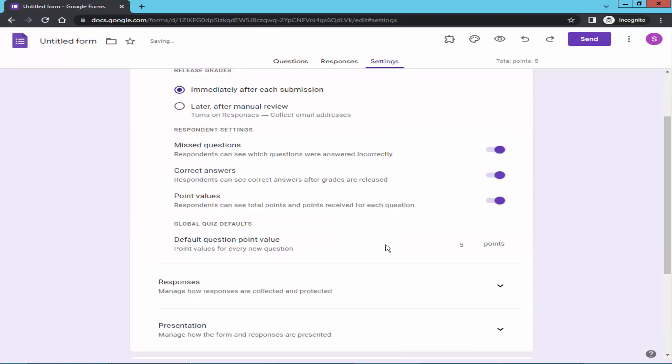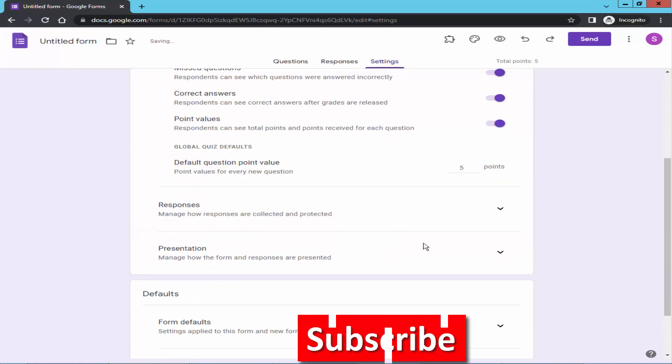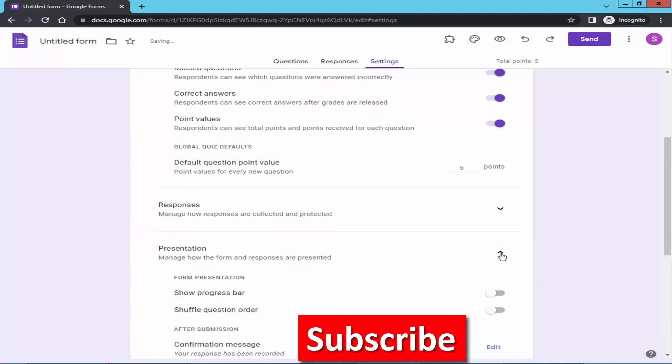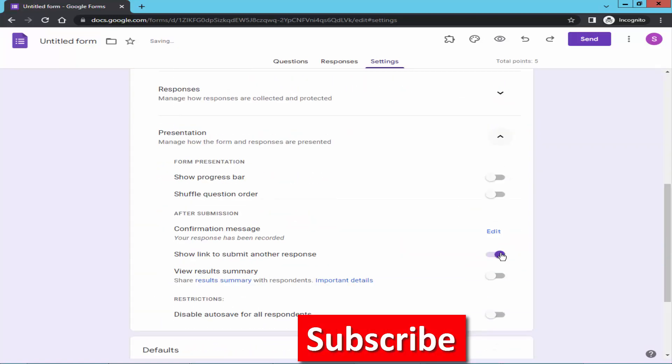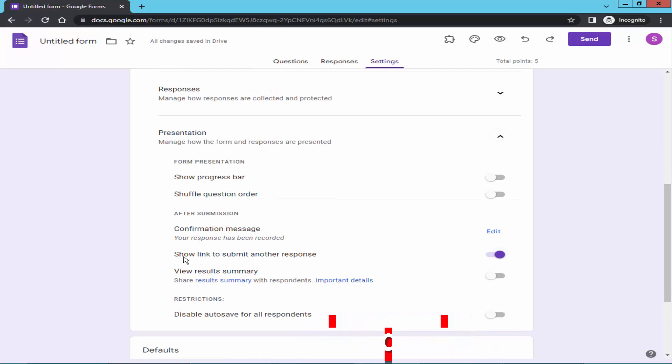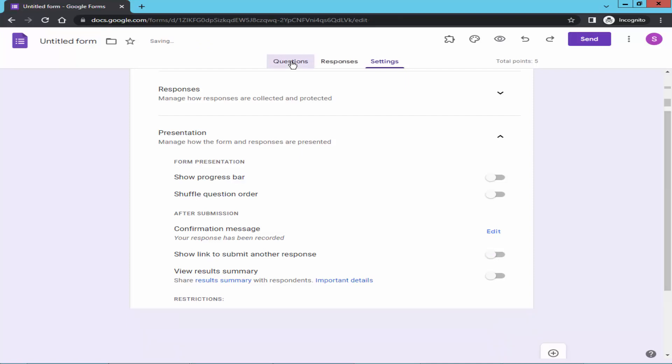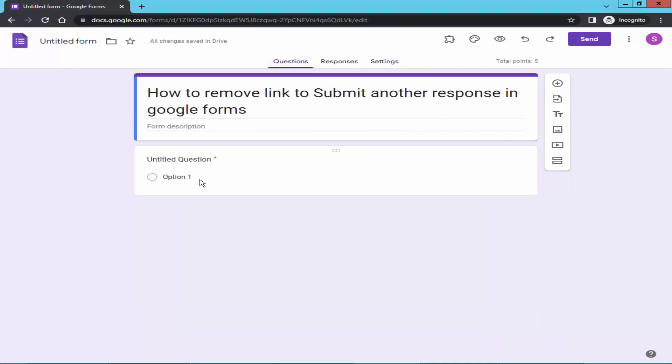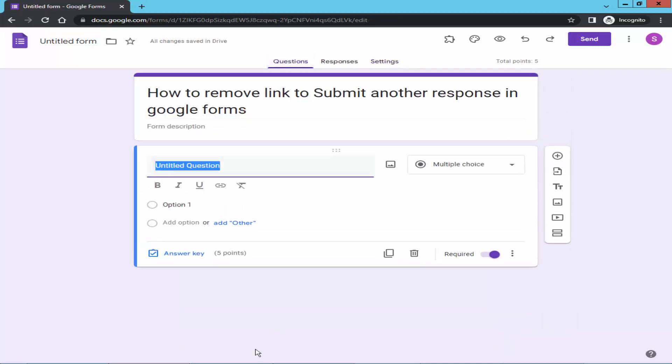Go to presentation and turn off show link to submit another response. Then go back and create the question.